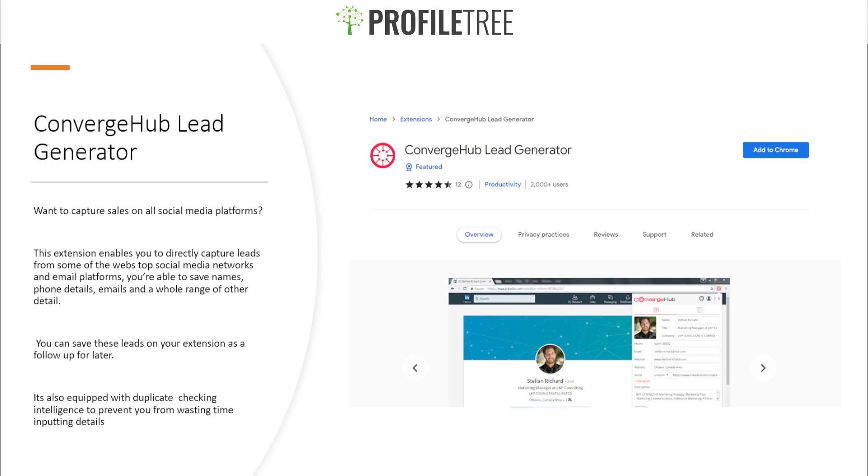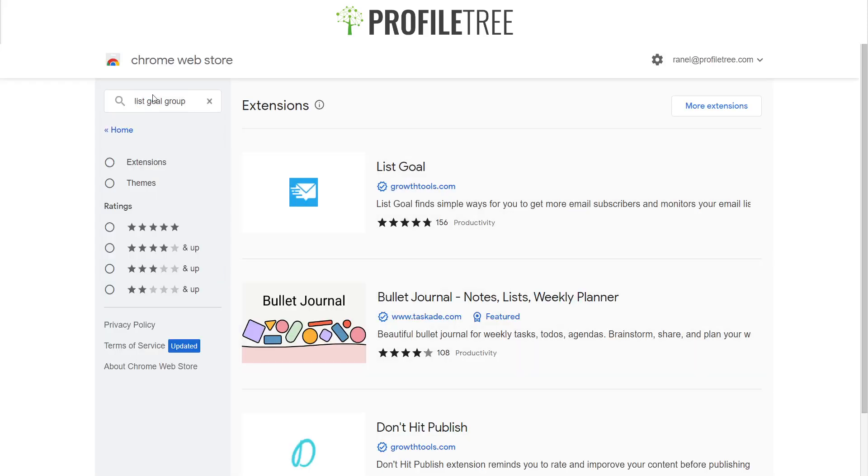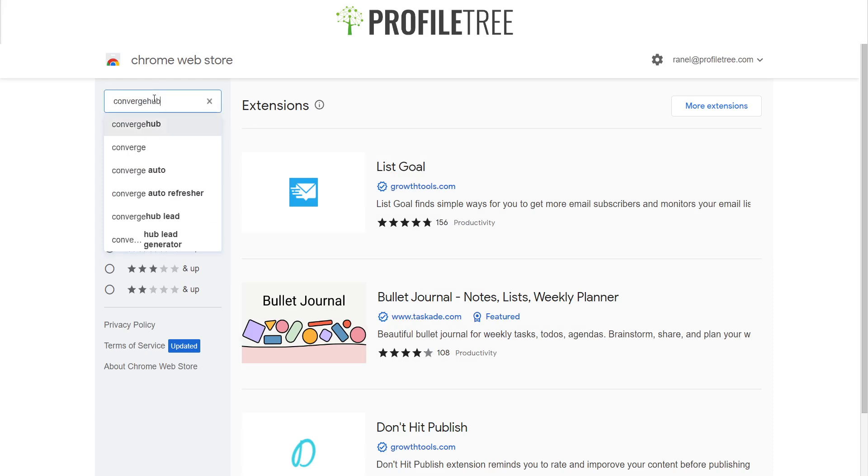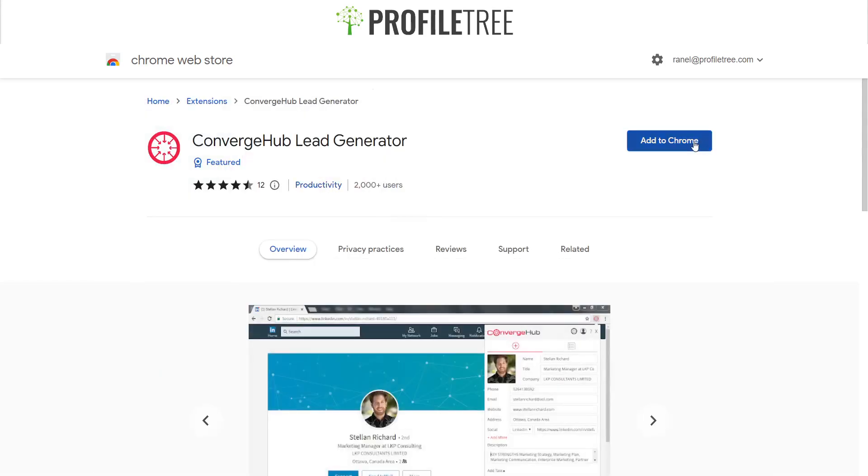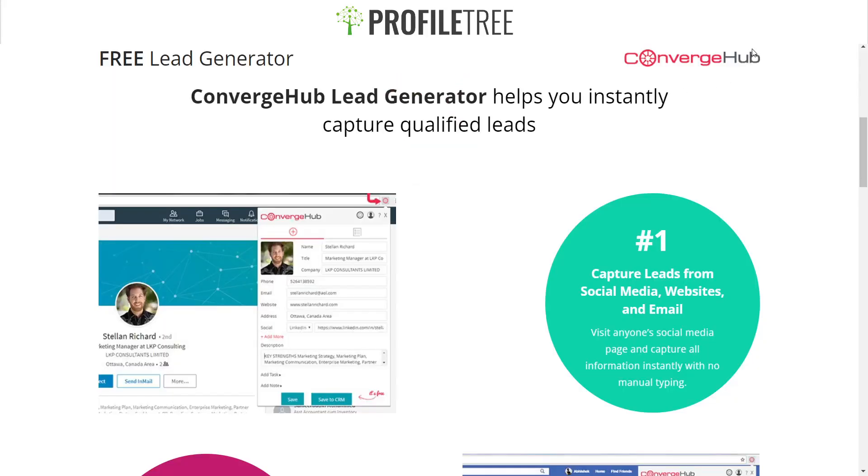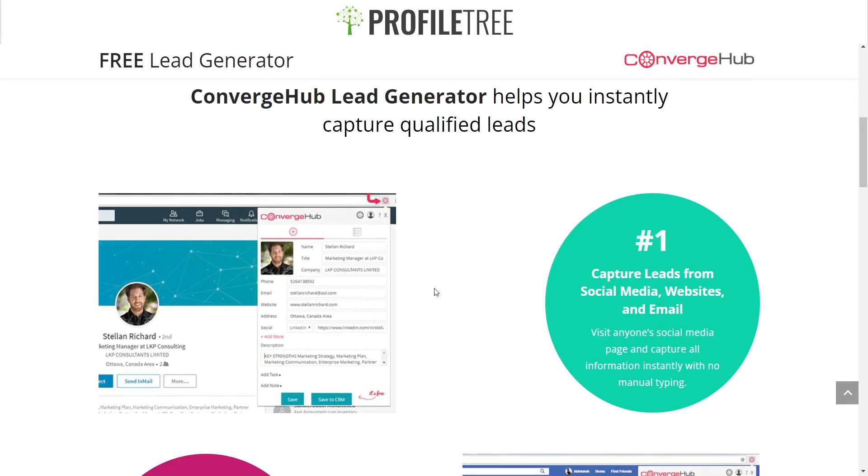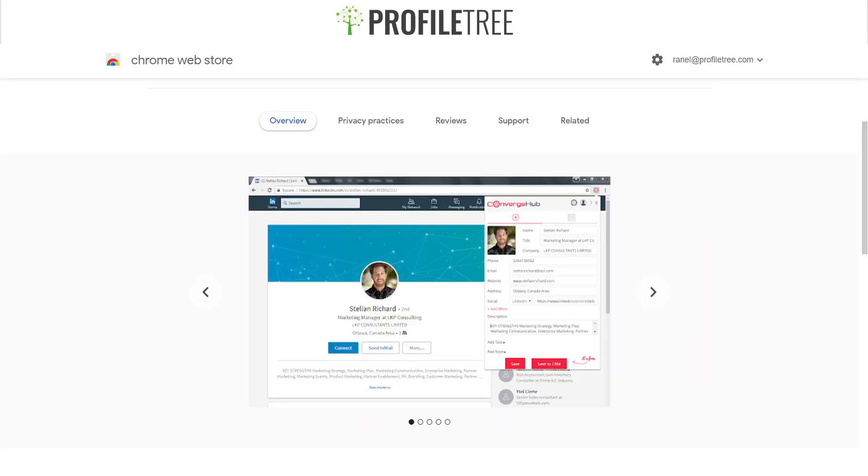What I'll do is I'll actually go ahead and add this extension in. I will search up ConvergeHub, and this is the lead generator. All you need to do is add that to Chrome. And let's say we do one from LinkedIn. That's what it looks like, and we'll log into LinkedIn and see if that actually works.